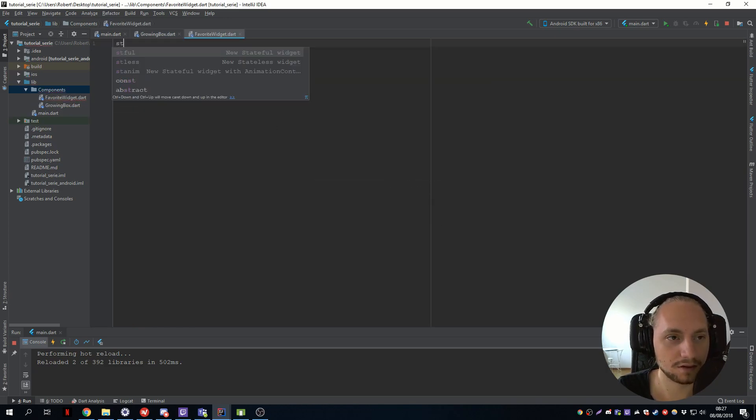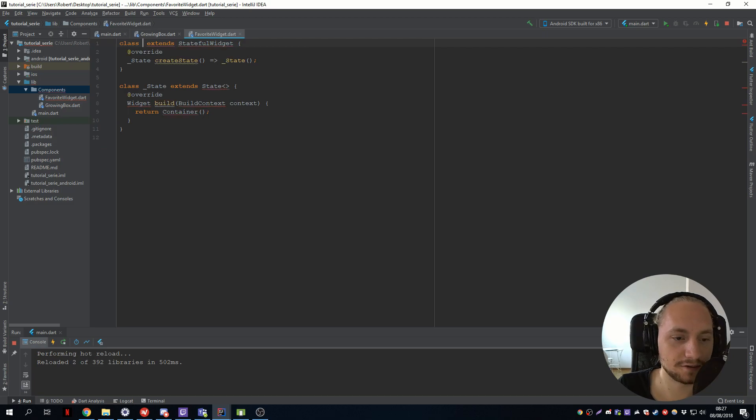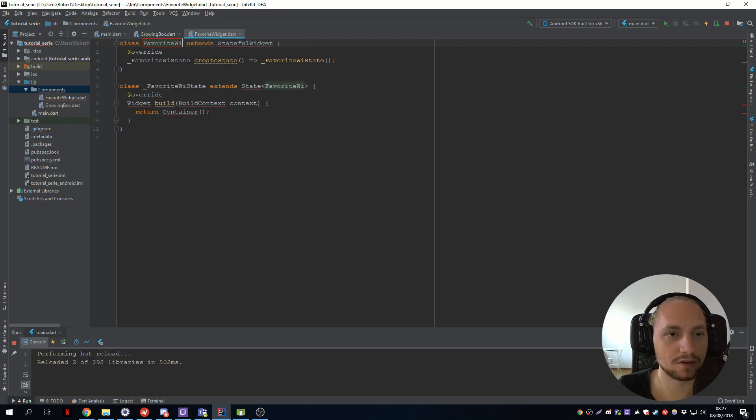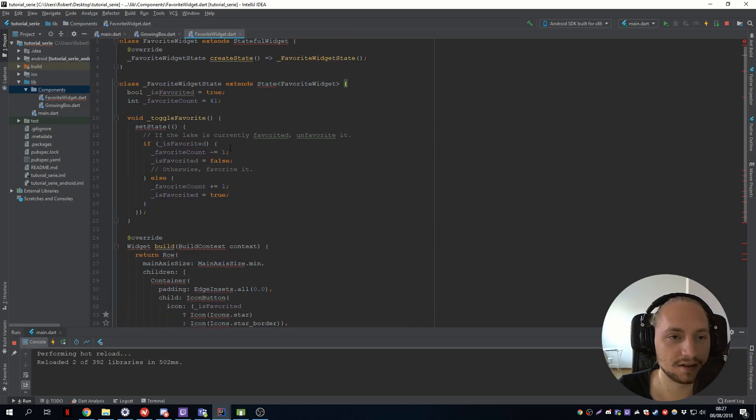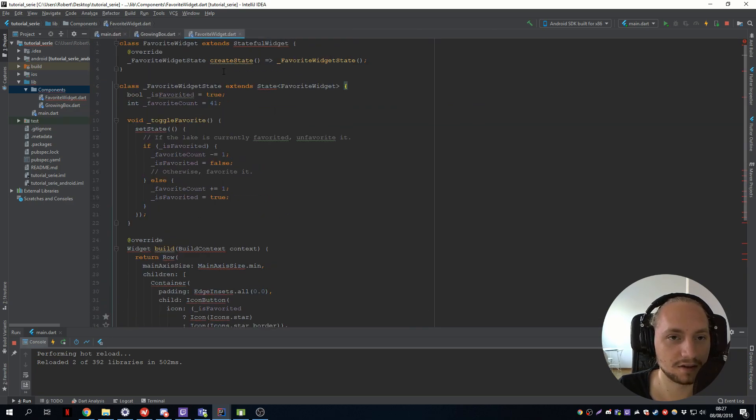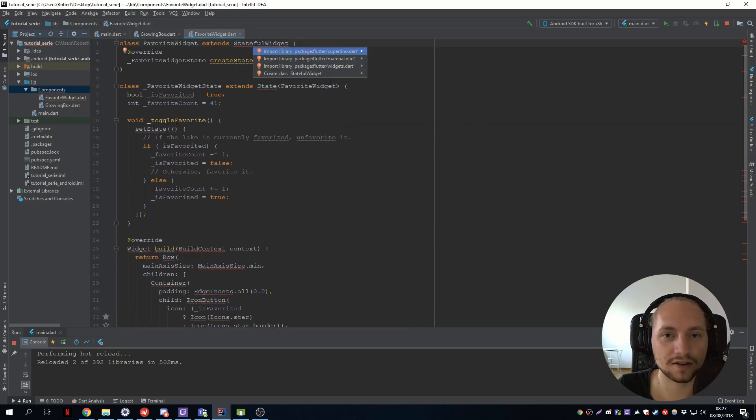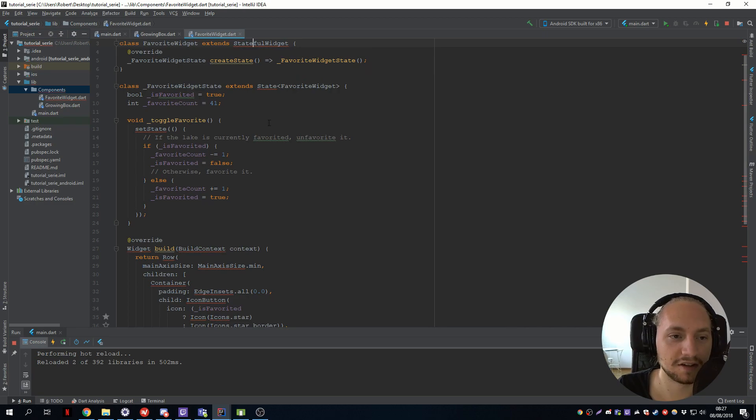We add a stateful. We replace their state. And we alt enter the important material.